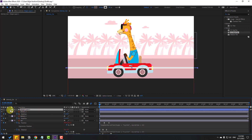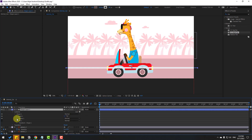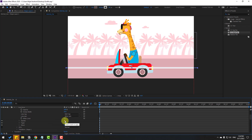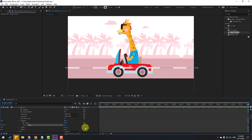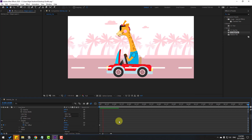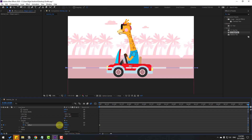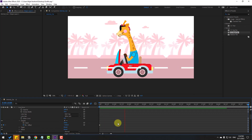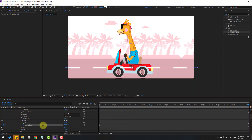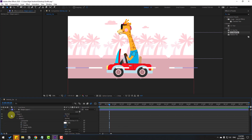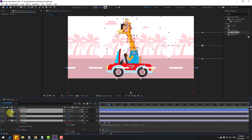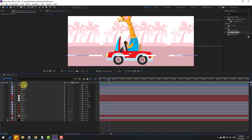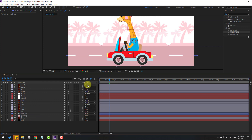Select the shape layer, open Contents > Shape 1 > Stroke 1 and click the dashes icon to open dash settings. Select the Dash parameter and change the value to create a dashed road line. Make an offset keyframe, go to 10 seconds and change the offset value for animation. Hold Shift to increase the speed. Change the name of the shape layer to 'road line'. Close all keyframe settings, move the road line layer to the correct position in the stack.